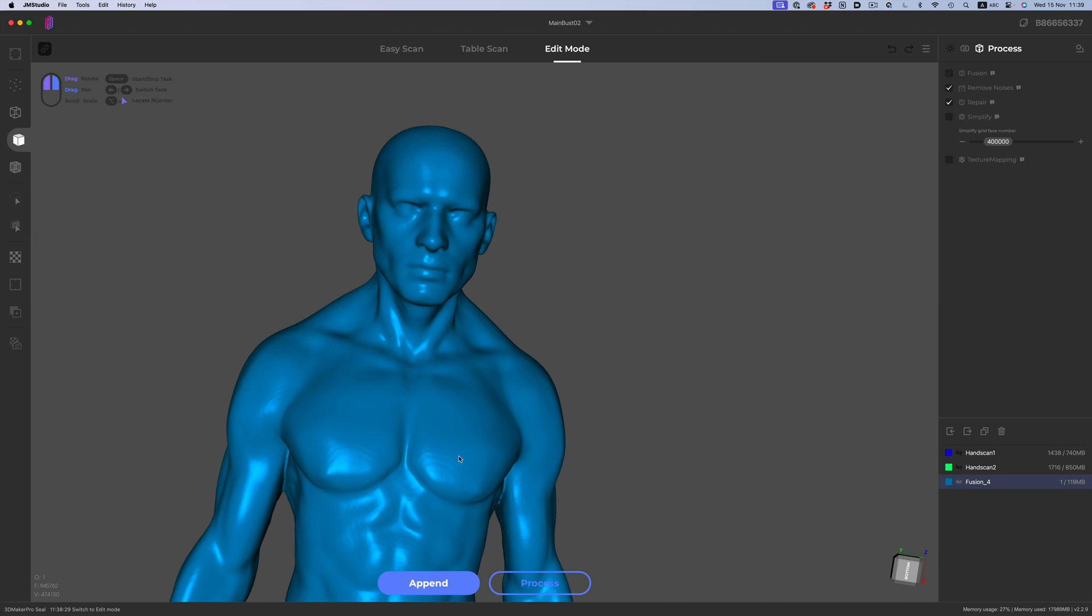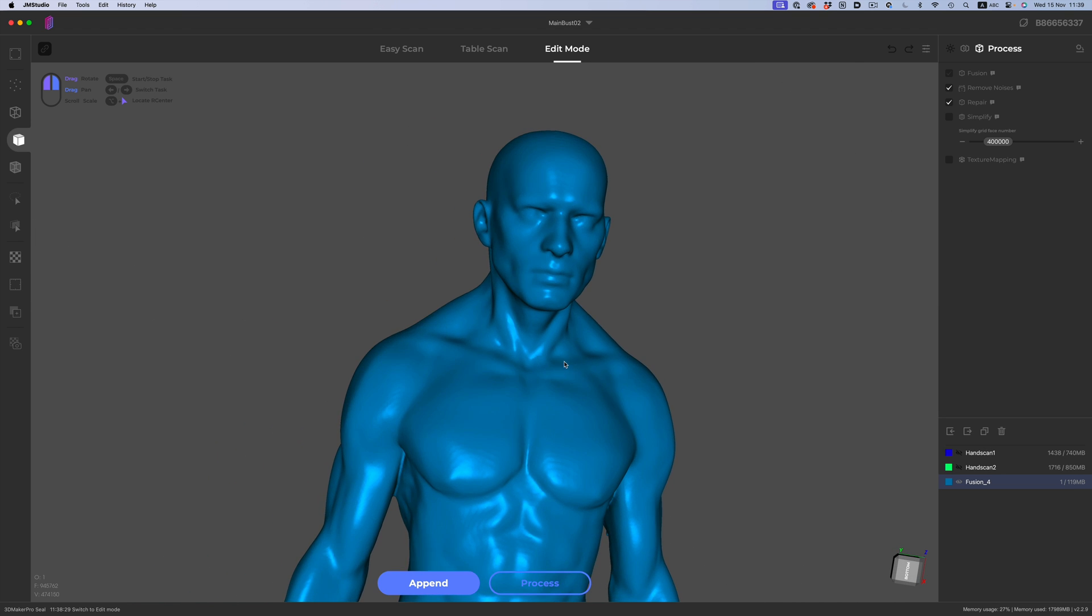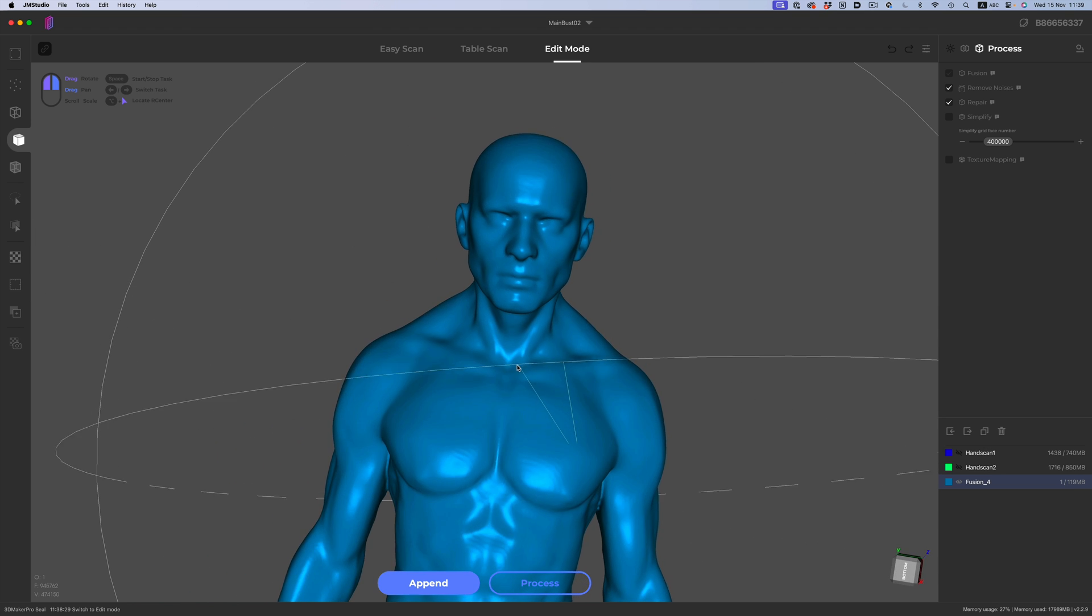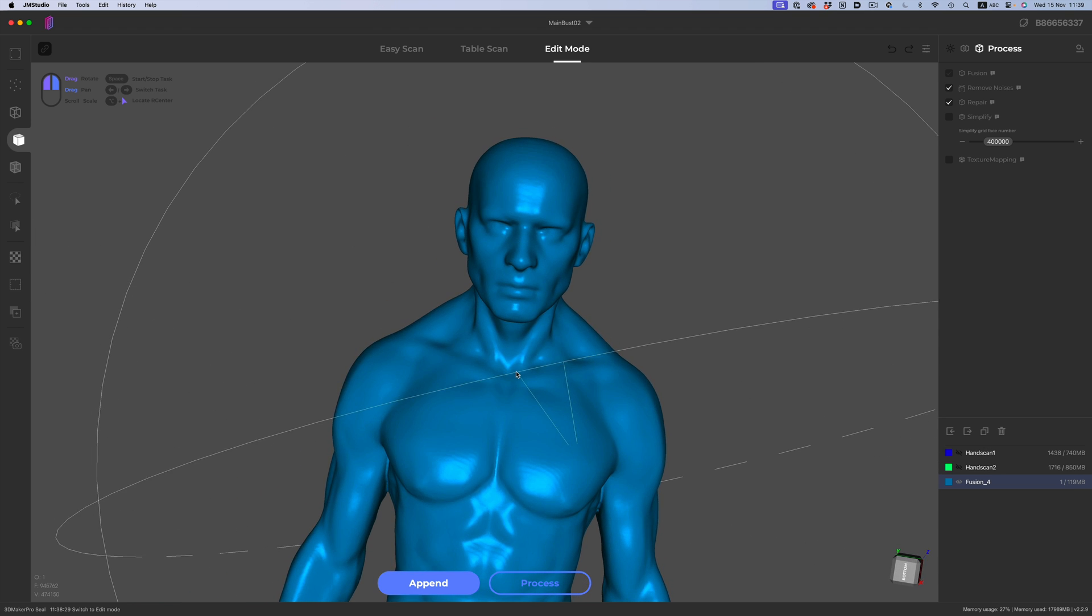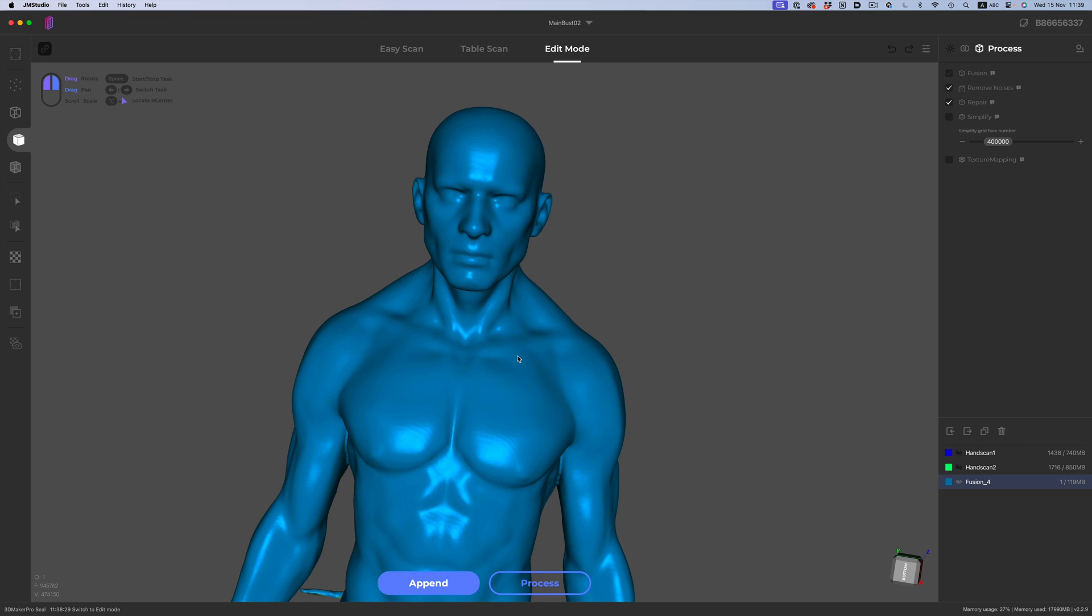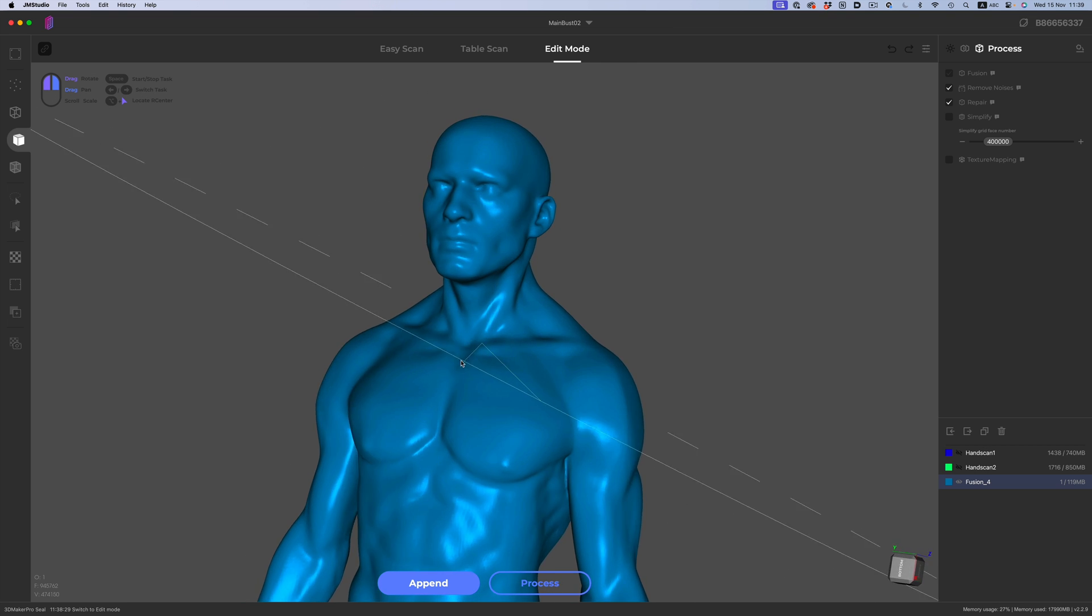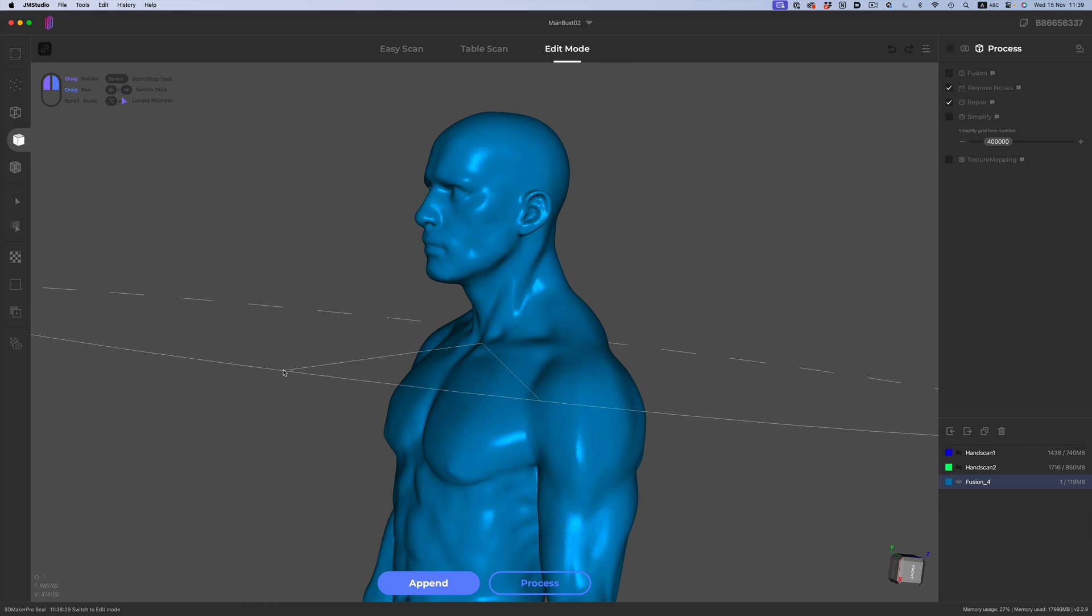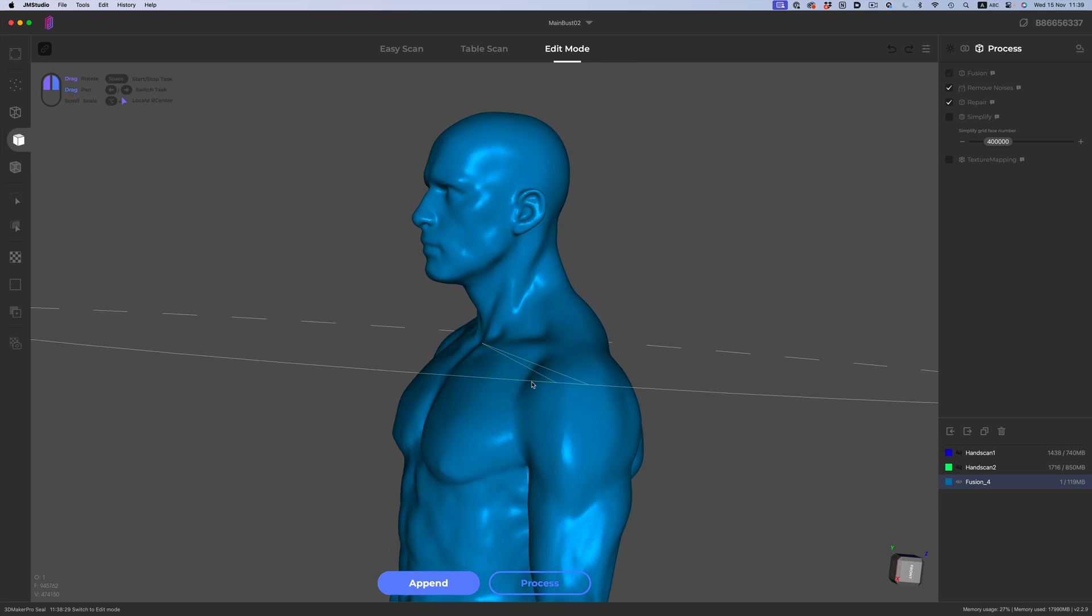By the way, this scan, and all the scans you'll see in the video, are available on my Patreon page. So, if you want to take a closer look and inspect things yourself, check out the link in the description below.